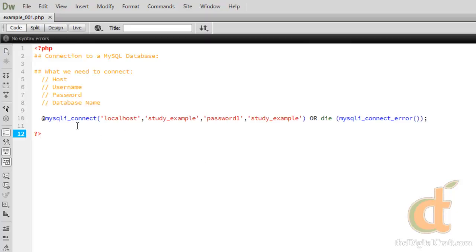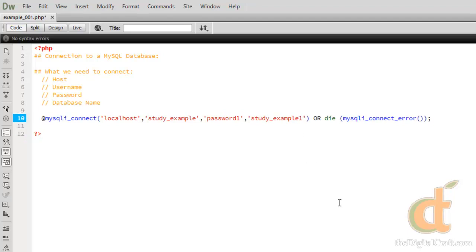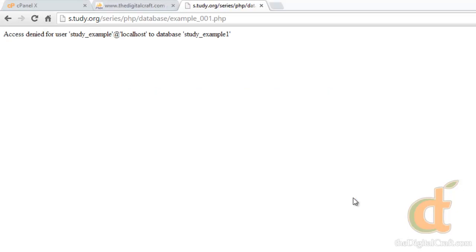Let's really quick see what would happen if there was an error. I'm just going to put an incorrect character here in the database name. Save this and upload it, refresh, and there you go.